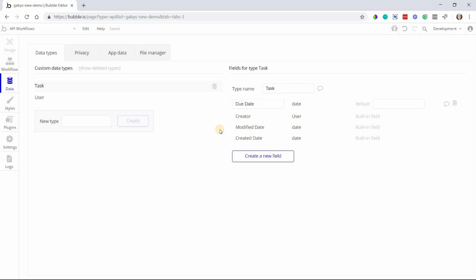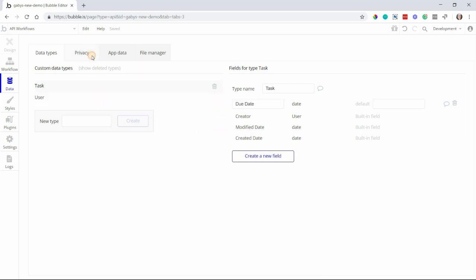Next, you have your Privacy tab, which is sometimes a little misleading because it deals with a very specific type of privacy. We're not talking about the security or safety of your app's editor or the design, for example. Instead, we're talking about the security of your database. This is where you dictate who has access to what type of data. The way it works is you create roles for each of your data types.